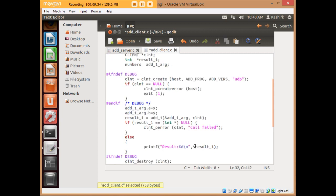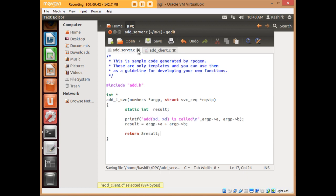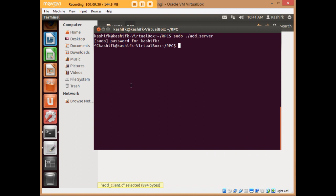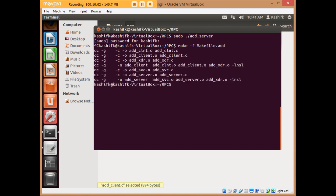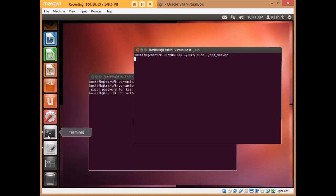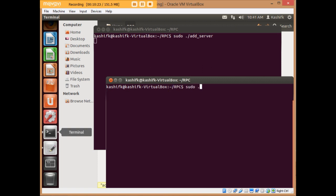Now the RPC program using C and rpcgen with rpcbind is ready to run. I clear the terminal, and since I've made changes to the files I will recompile everything using 'make' to regenerate all files. Then I start the server again on this terminal by writing 'sudo ./add_server' — my server is now ready to listen to client requests.